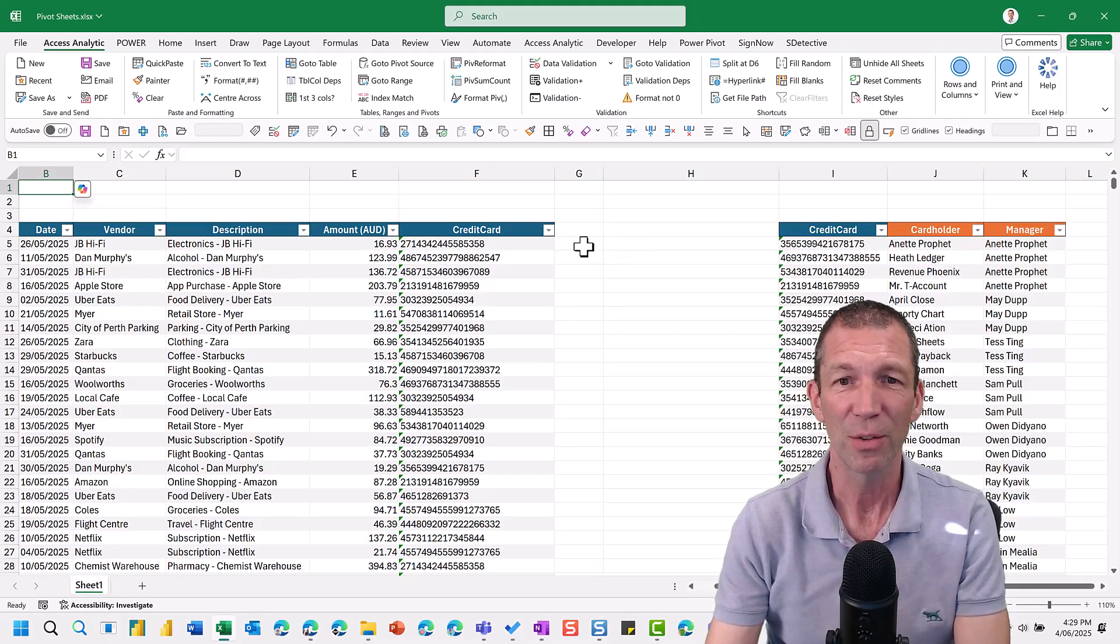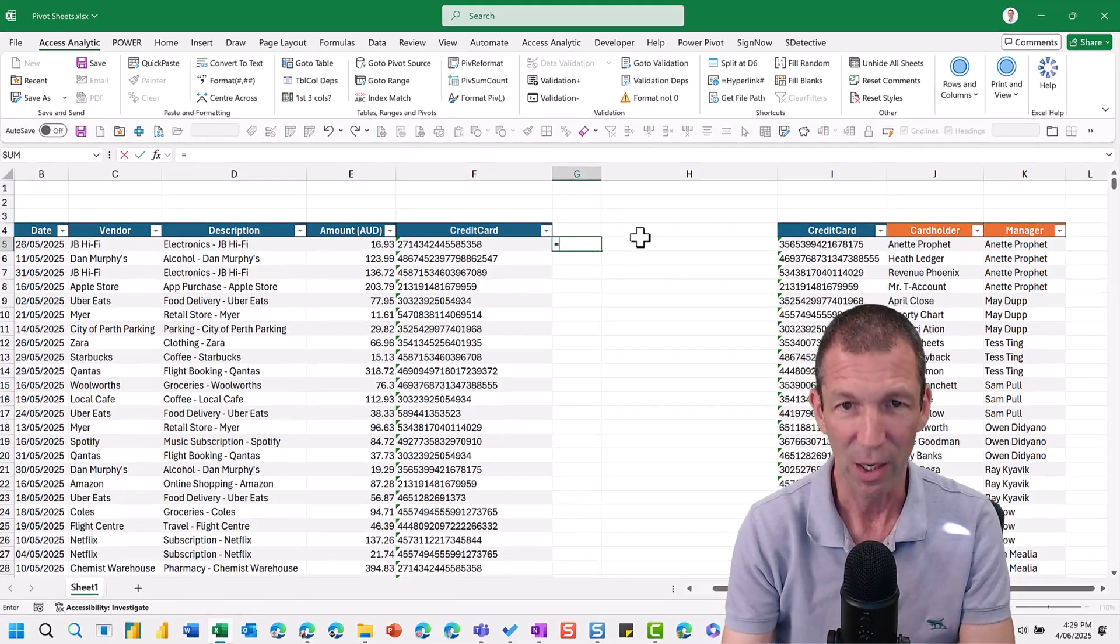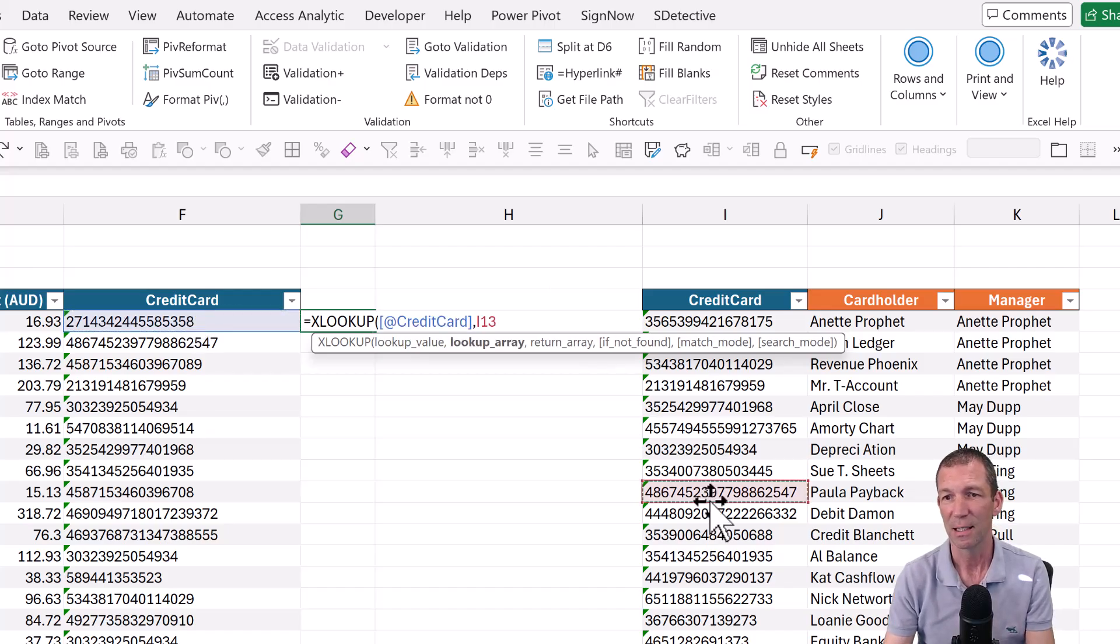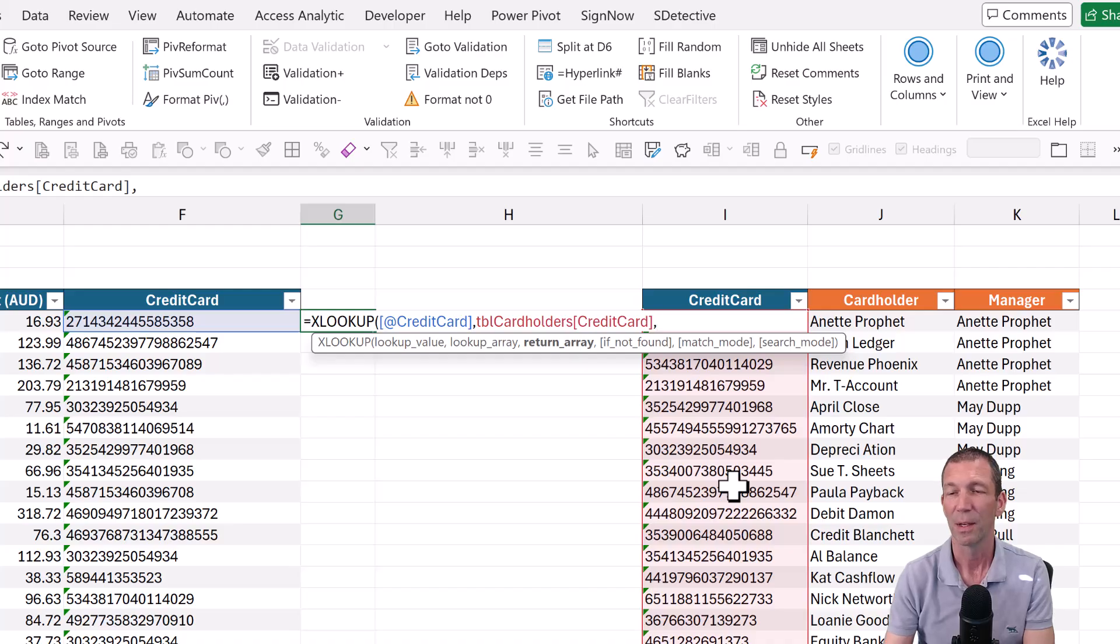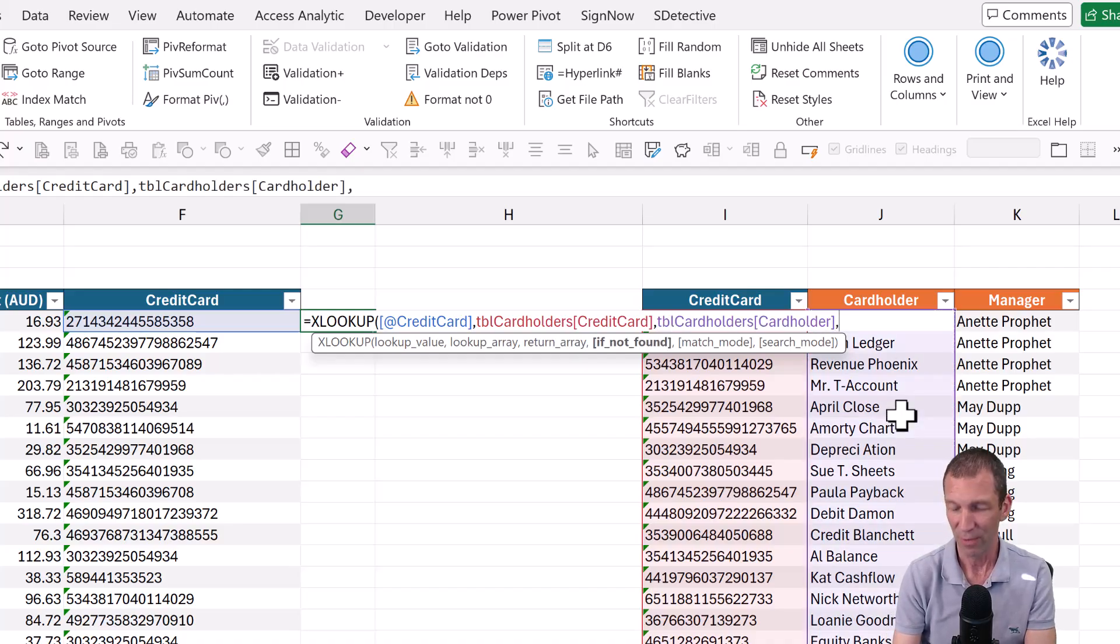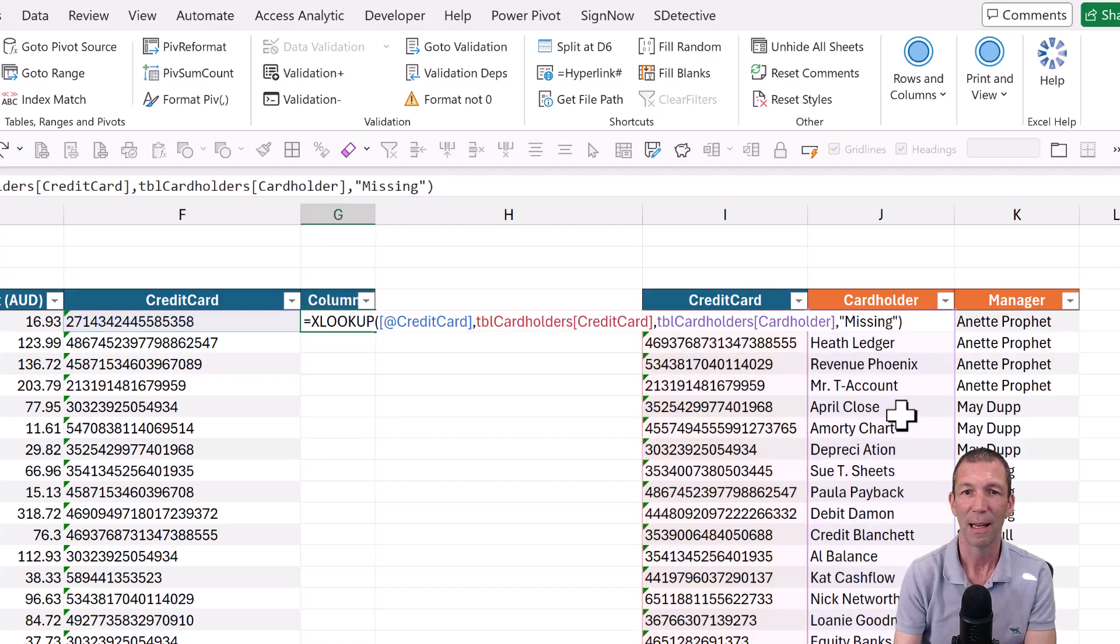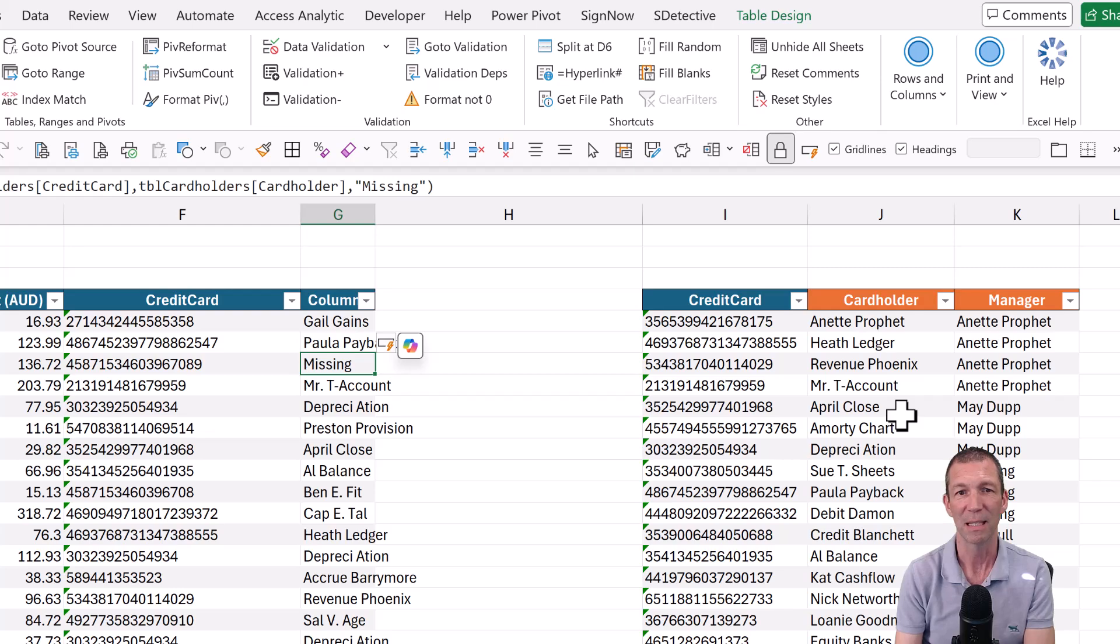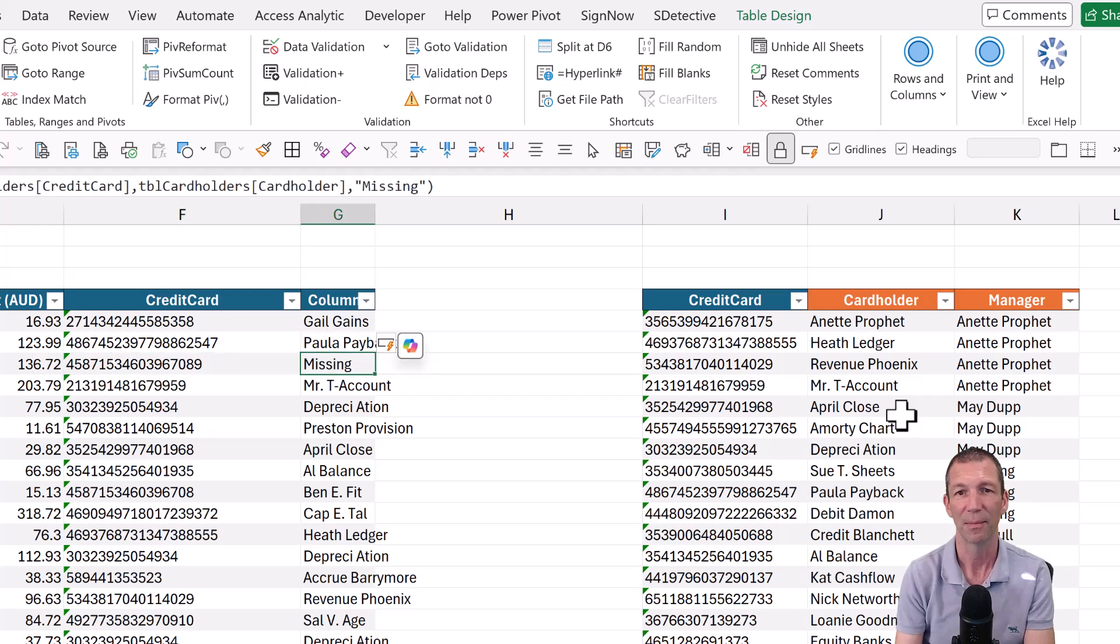So firstly, let's just do a quick XLOOKUP. So look up the credit card number in this list, click on there, control spacebar, comma, bring back the cardholder name, control spacebar, and if there's no match, put the word missing. Enter. Great. You can see this one is missing because that code doesn't exist.